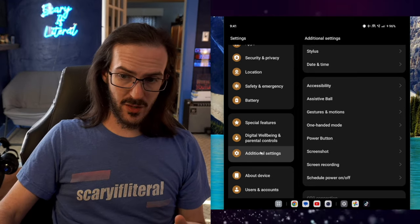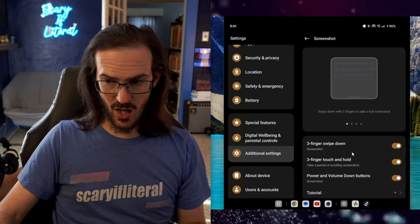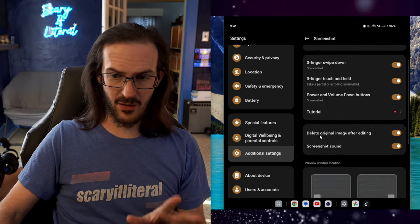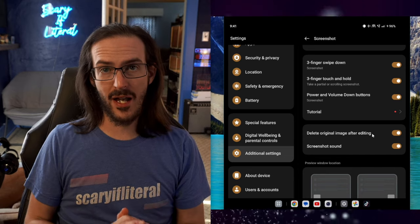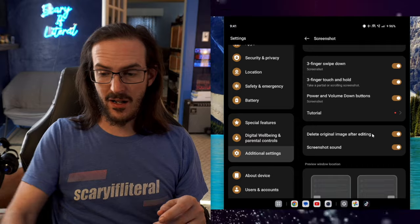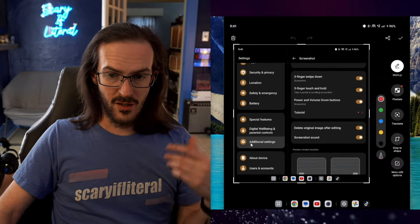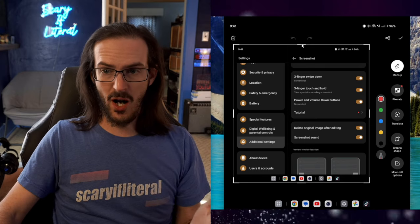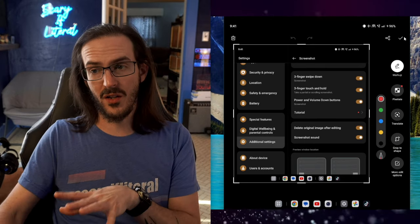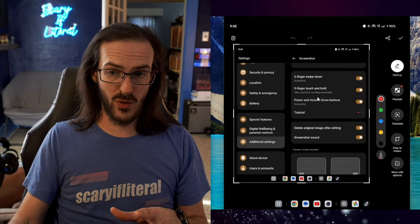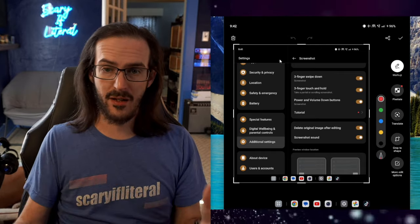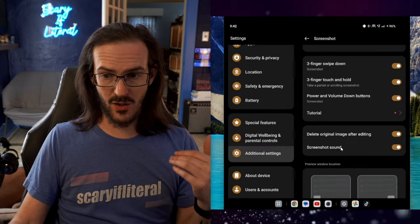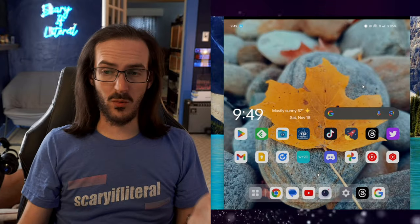If we go back to Additional Settings and into Screenshot, you may want to change a couple things here, like for instance, delete original image after editing. What this means is if you do the three-finger swipe down and take a screenshot, you can mark it up, change the size, and crop things. When you're done, you click the save button. If you don't have that setting enabled, you'll have the original full screen as well as the cropped or edited version. For me, this is obviously annoying, so I'm going to turn that on 10 out of 10 times.